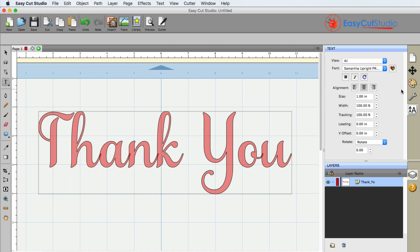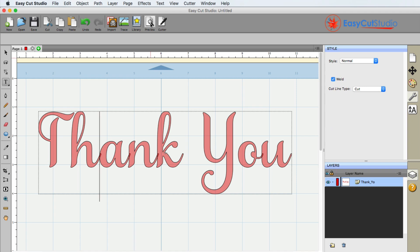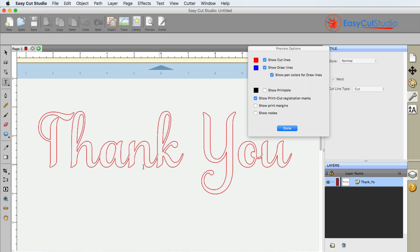When you check mark it, the only thing that it changes is when it finally goes to cut. You can see it in the preview that it will be fused together when it does cut. So that's what weld will do, that's how you do weld text in EasyCut Studio.